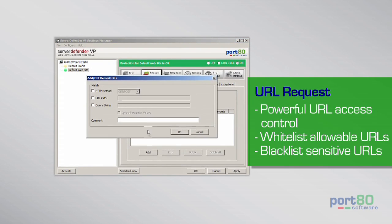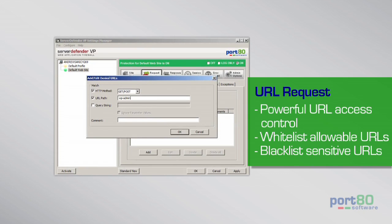Manage allowable URL requests to prevent login URLs or sensitive data from being accessed via whitelist or blacklist of your choosing.